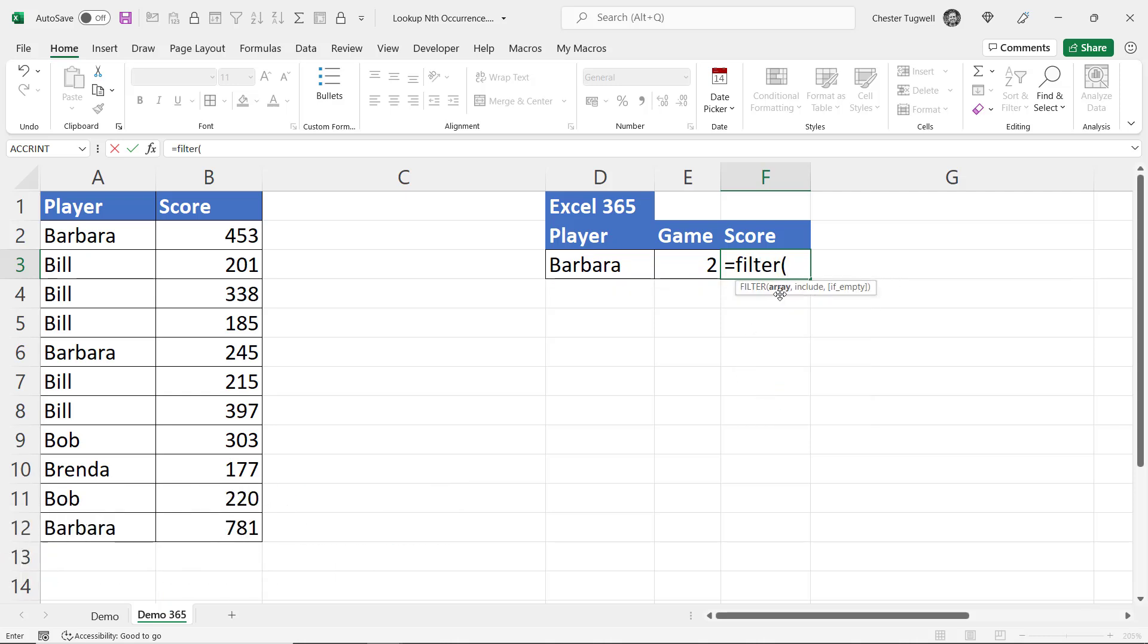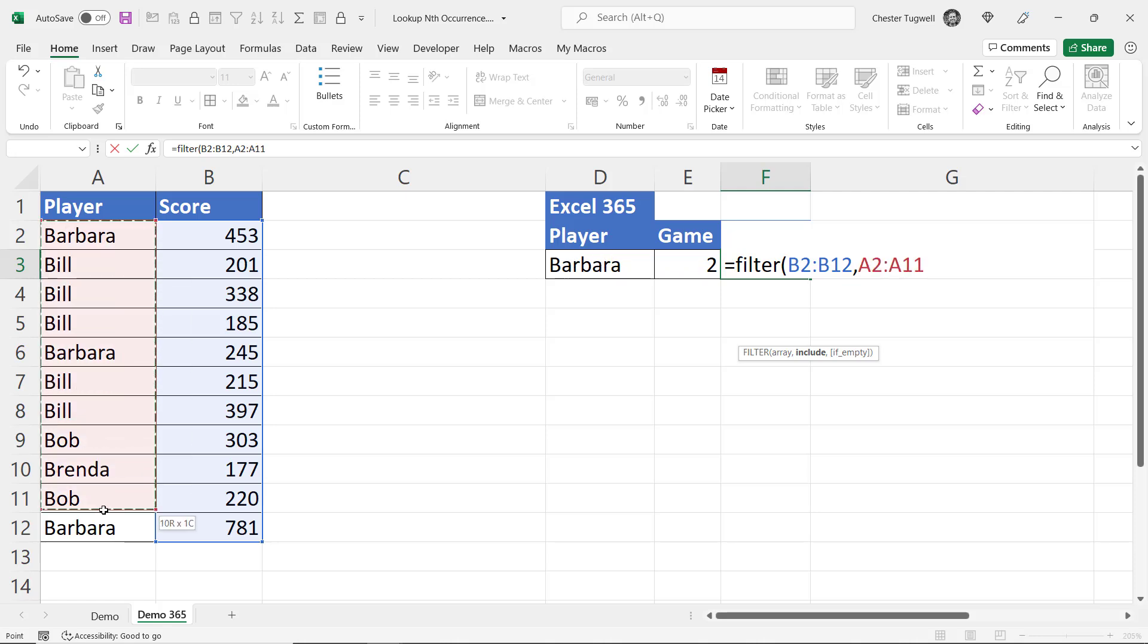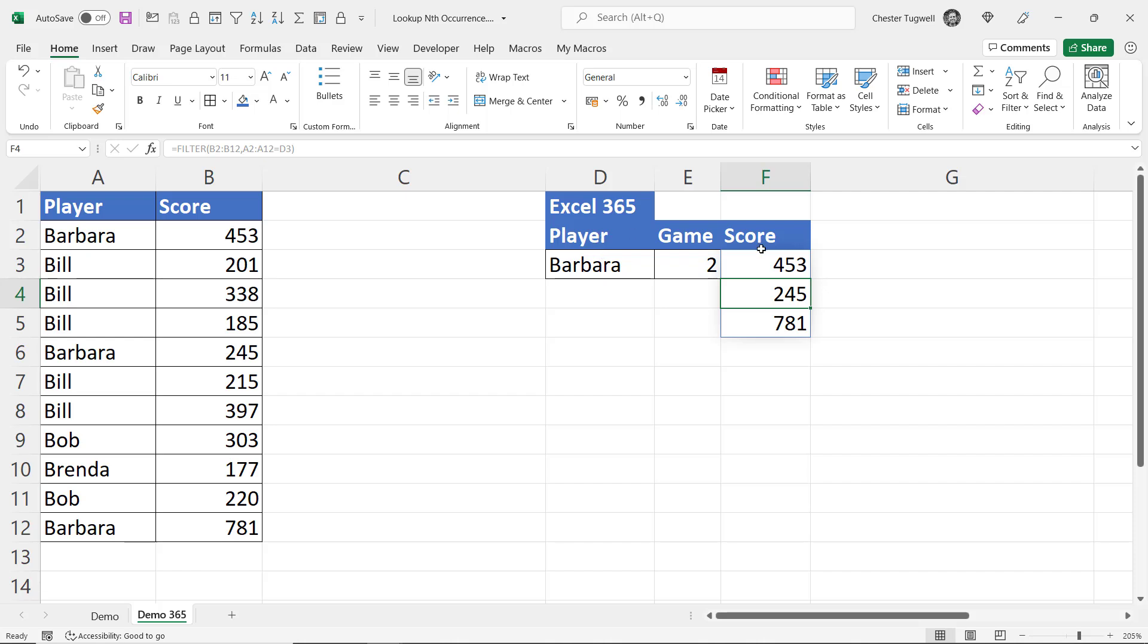The array is all the scores that we want to return. Include has got to be a logical test so we need to say which of these player names equals this player name here. So I select all these player names and say does it equal this player name. Then if I close the bracket and press enter I get all of the scores for Barbara.